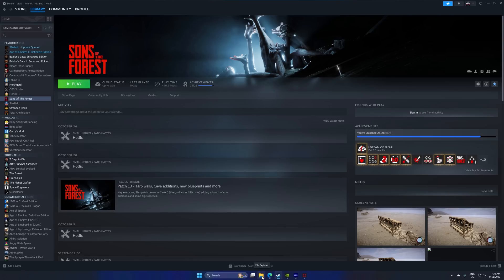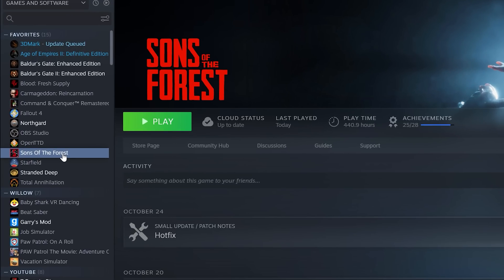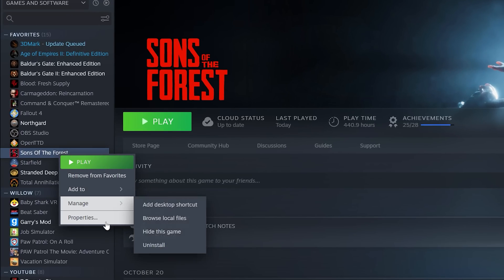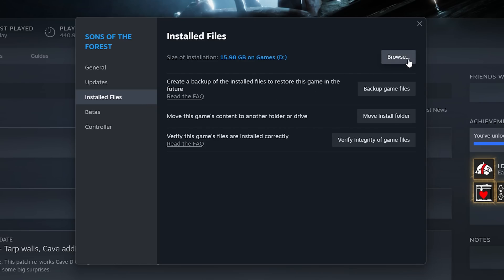Before I go into the mods, here's what I wanted to show you. So go into Steam, right click on Sons of the Forest, go to Properties. Go to Installed Files and click on Browse. This will open up the game directory.